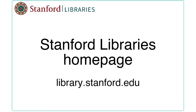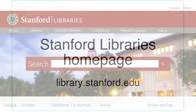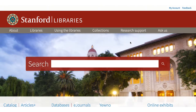The home page for the Stanford Libraries is at library.stanford.edu. It contains a wealth of information about the libraries and their resources, so it is worth spending some time exploring its pages. I'd like to highlight a few.